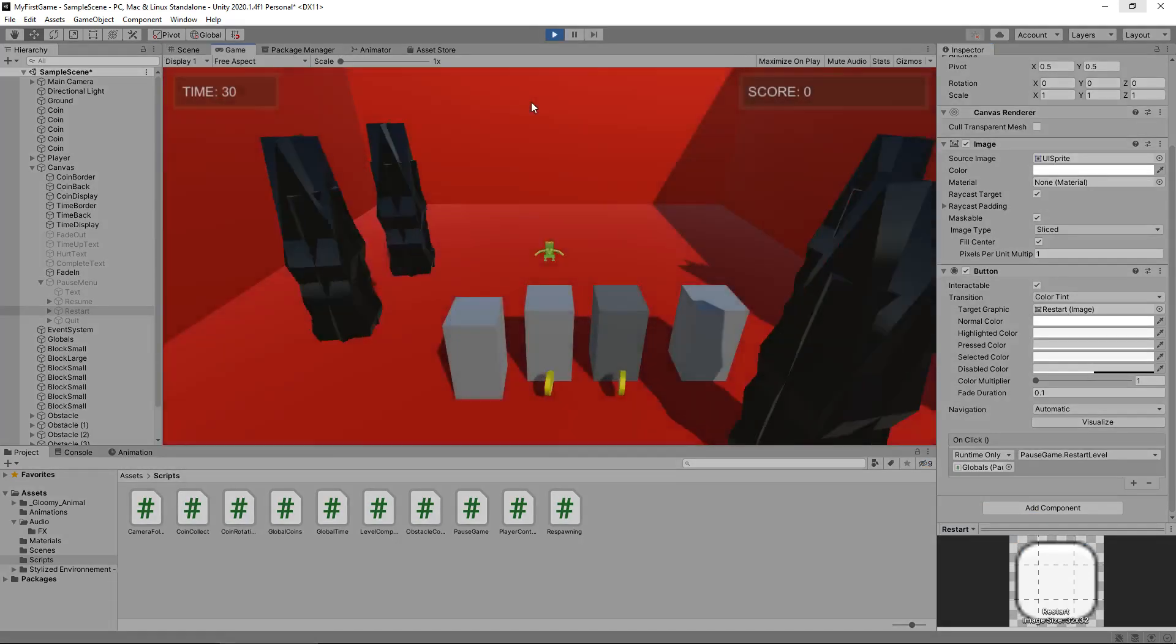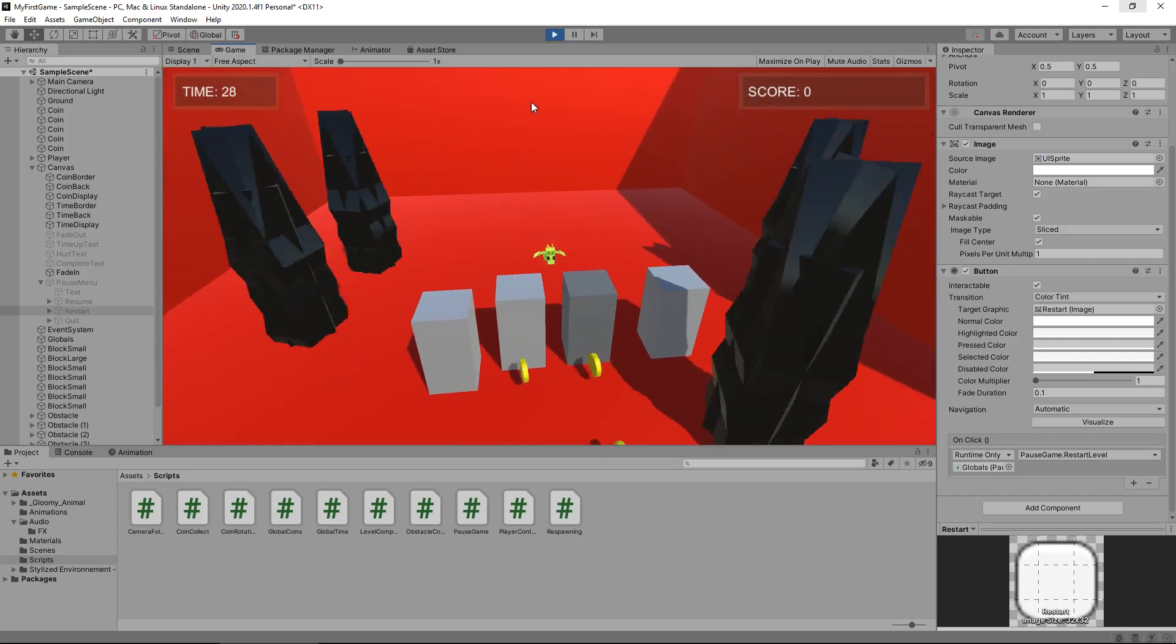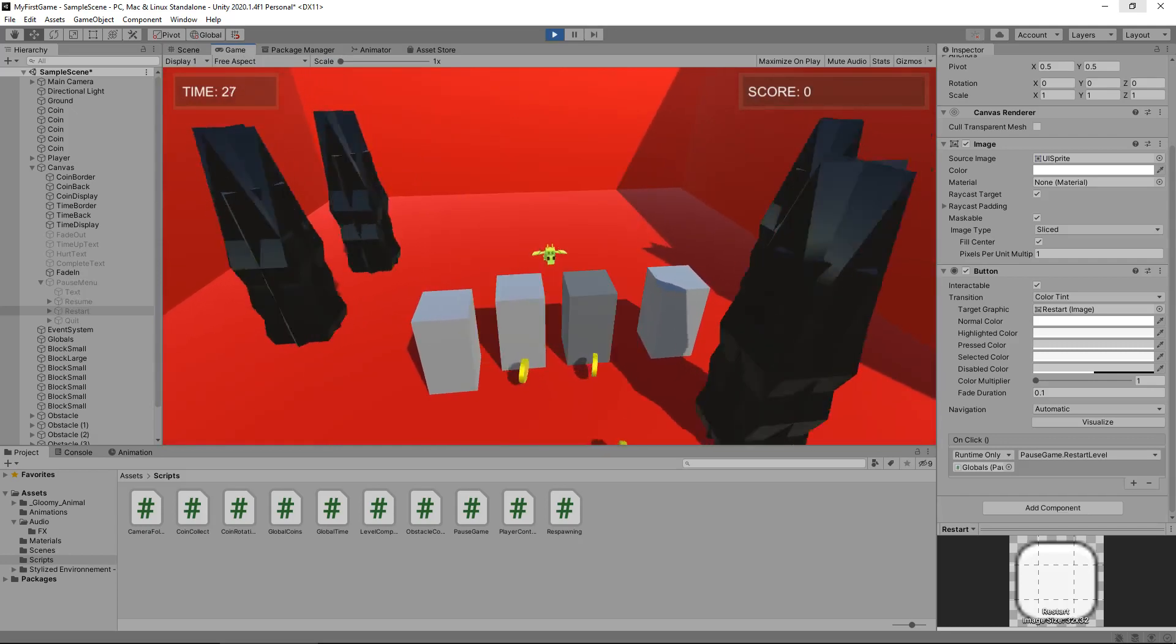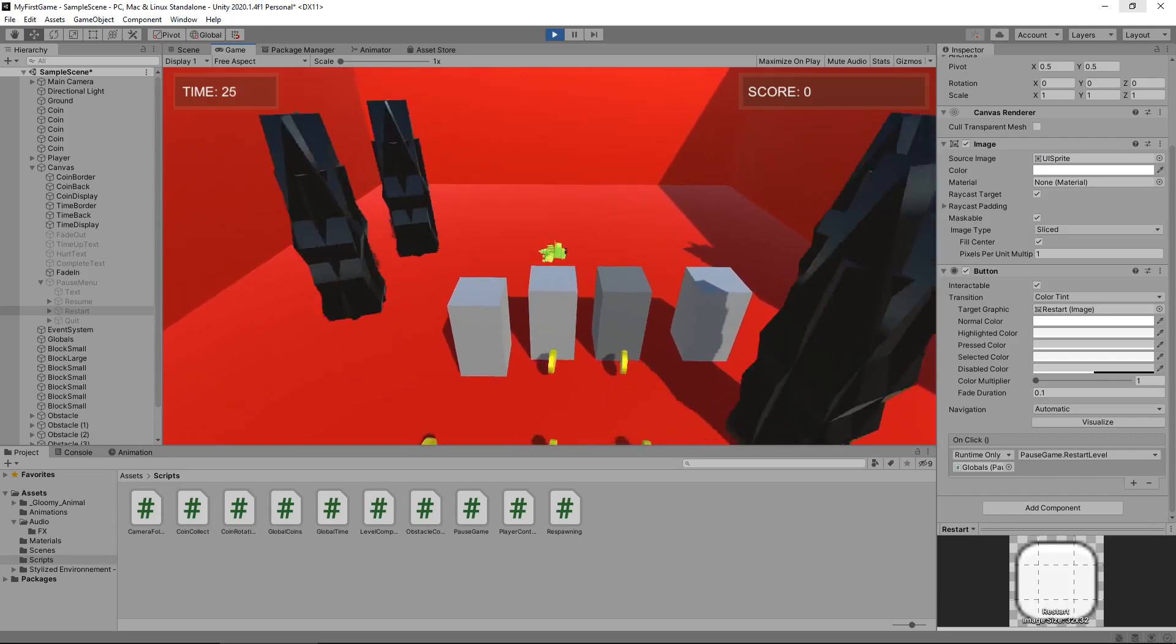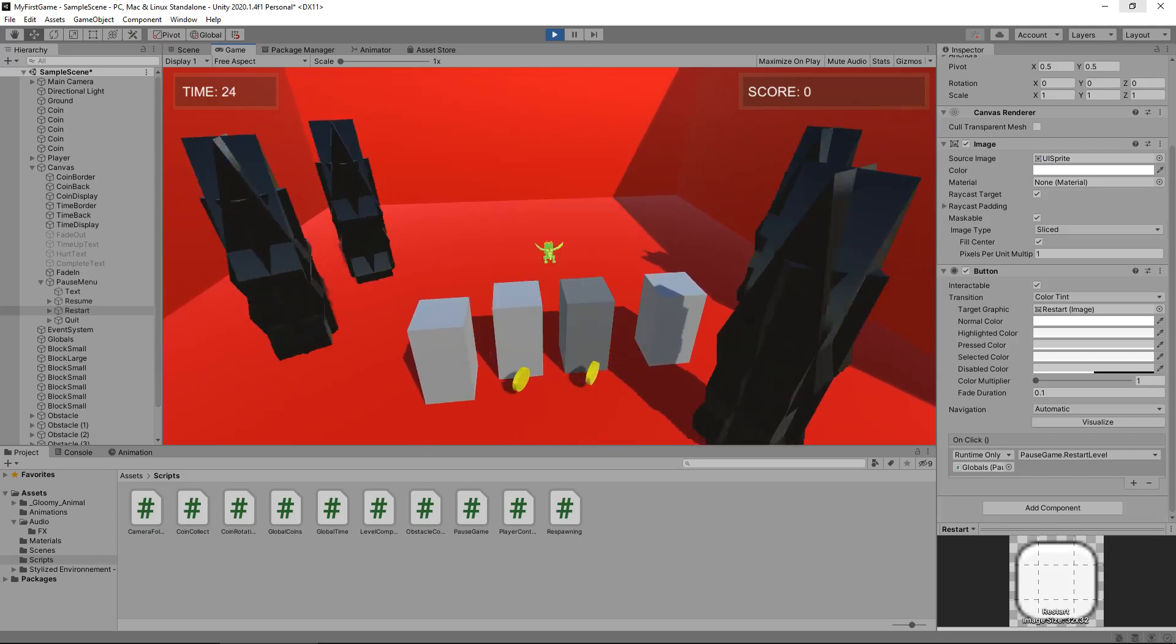So let's press play, go into our game. Let's pause the game and now let's resume. And there we go, we've now resumed our game. Let's try that again. Excellent.